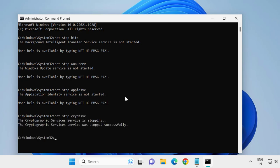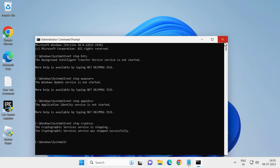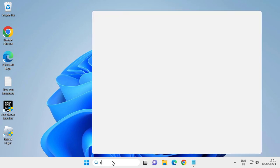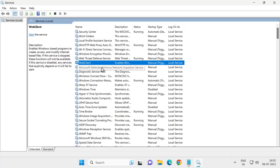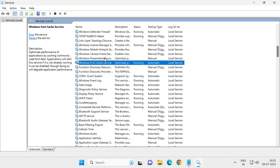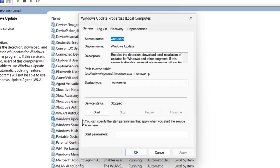If you are still having a problem, move on to the next solution. Go to the Search menu and type Services, then click Open. Search for the Windows Update service and double-click on it.